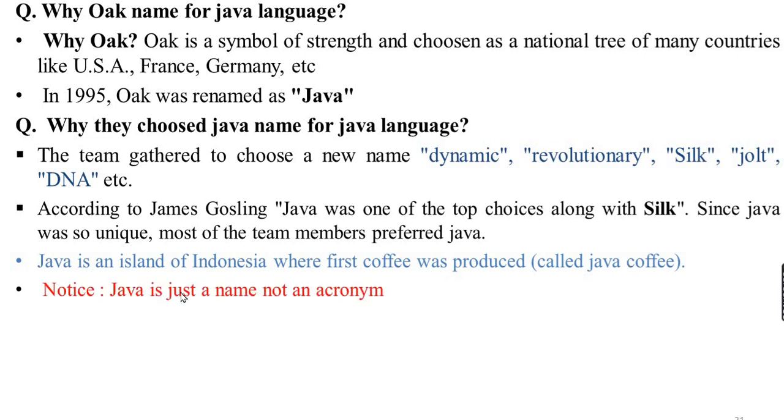Java is just a name and not an acronym. OOP is an acronym called Object Oriented Programming. Java is just simply a name, an island which is found in Indonesia.